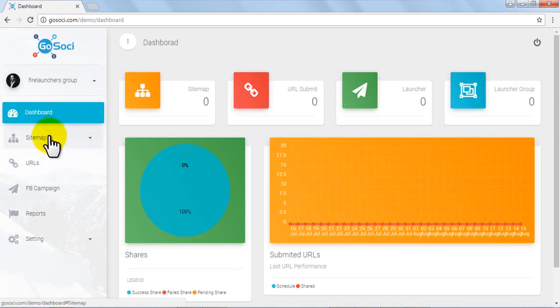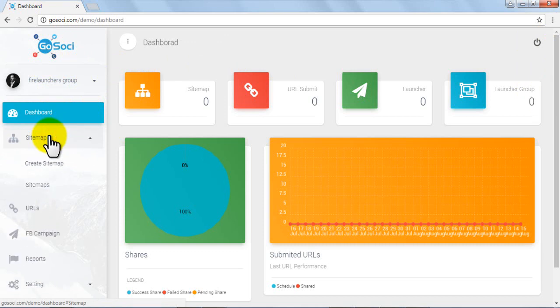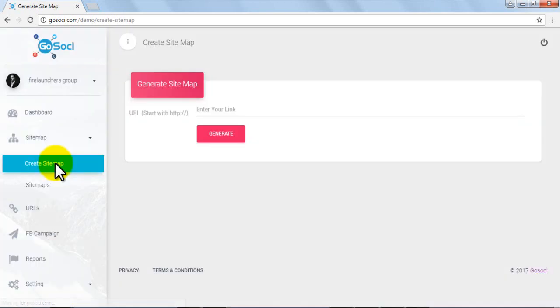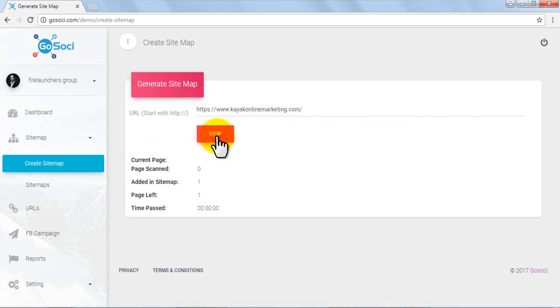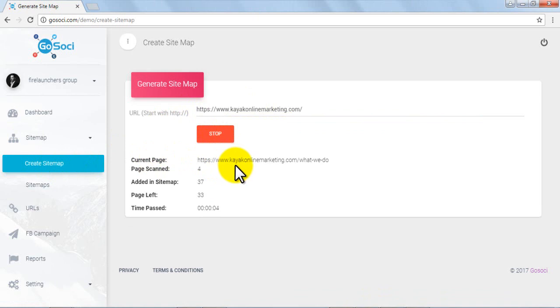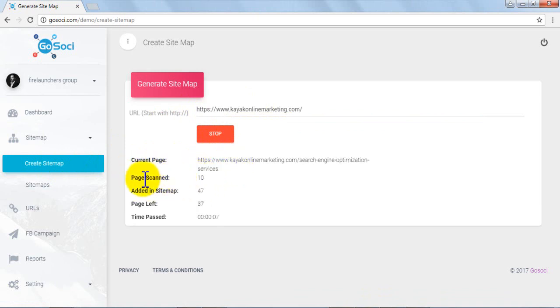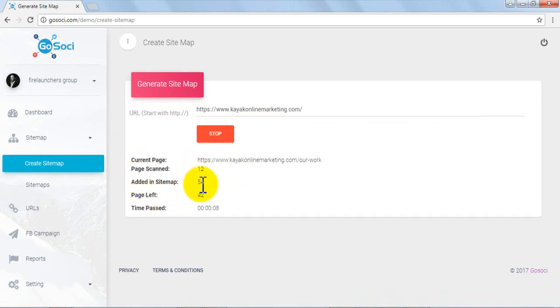Now let's move to the left side menu. First is the sitemap tab which allows you to create sitemaps. By clicking on the create sitemap tab, you'll locate the sitemap creation area. Start by entering the URL of the website and click on generate. Soon after you'll see additional options showing different analytics like the current link, number of pages scanned, pages added in sitemap, pages left, and time passed.